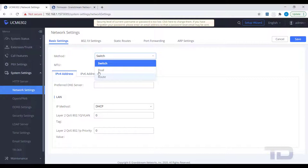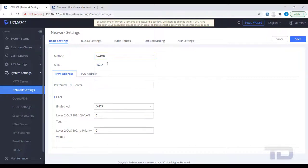Route method makes the UCM act as a router, which is not the preferred method. In addition to the switch and route options, the third option available, Dual method, lets you use both the LAN and WAN ports on two different network subnets. However, the UCM will not route traffic between the two networks.